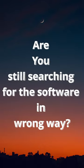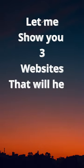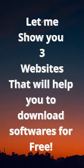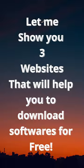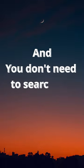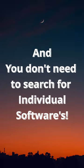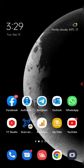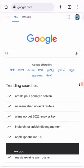Are you still searching for software the wrong way? Let me show you three websites that will help you download software for free, and you don't need to search for individual software. So let me just open Google Chrome.